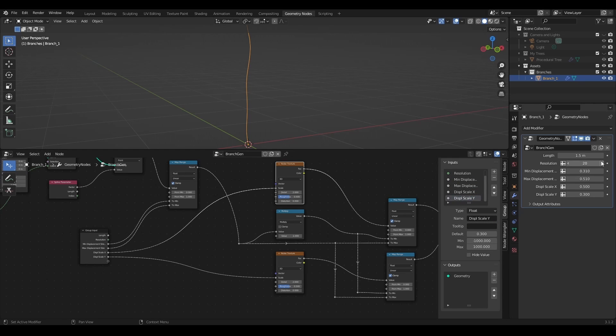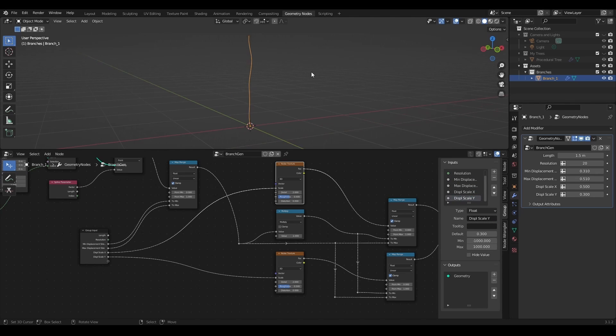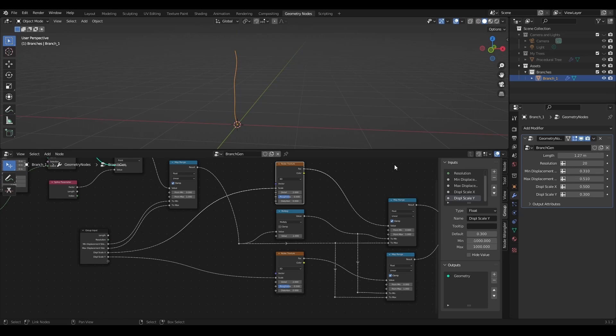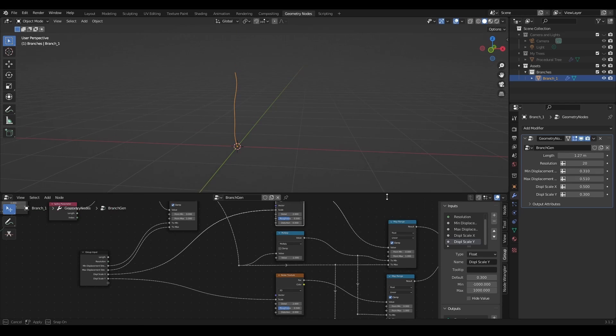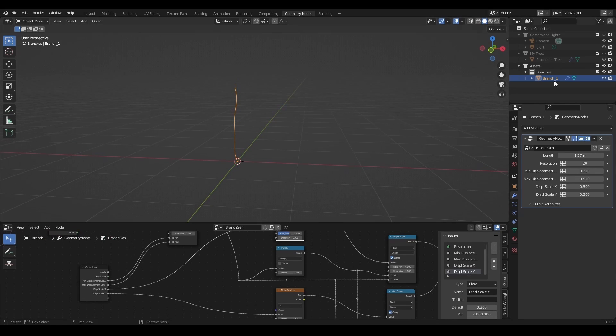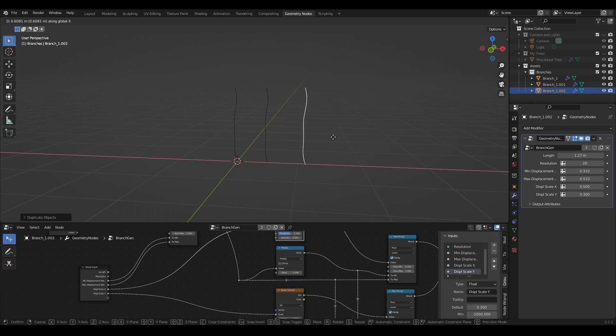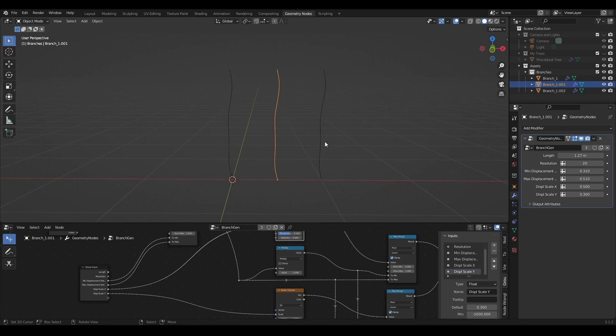Now with this setup I can create as many different branches as I want and for current tree, three branches is more than enough. So I will duplicate this branch two times and play with the settings and the modifier properties to create some variations.